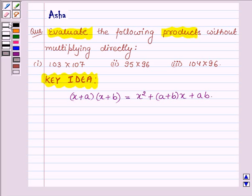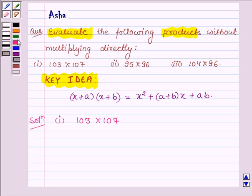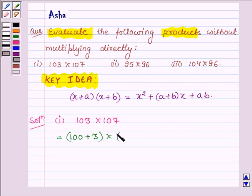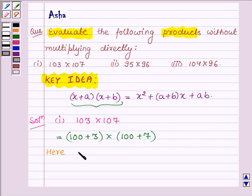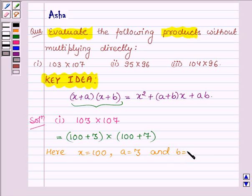Let us now start with the solution. The first one is 103 into 107. Now 103 can be written as 100 plus 3, and 107 can be written as 100 plus 7. Comparing with the left-hand side of the identity, we find that x is equal to 100, a is equal to 3, and b is equal to 7.